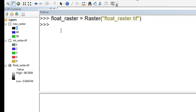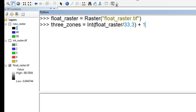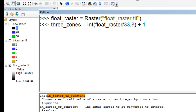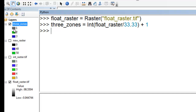We can also do raster algebra with floating-point rasters. We make a raster object called float raster, then divide pixel values by 33.33, add one to that, and use the int function to convert it into an integer raster. That outputs to a new raster object called three zones — where one represents a low elevation zone, two a moderate elevation zone, and three a high elevation zone.